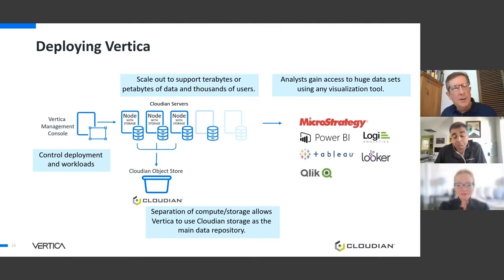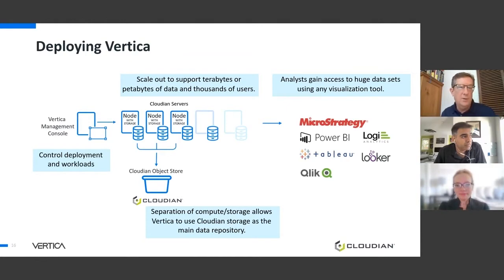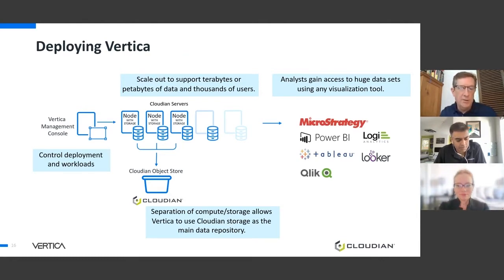You can also connect up MicroStrategy, Power BI, Logi, Tableau — pretty simple. I'm going to use this console, establish how many nodes I want, and then use the object store as my main repository.